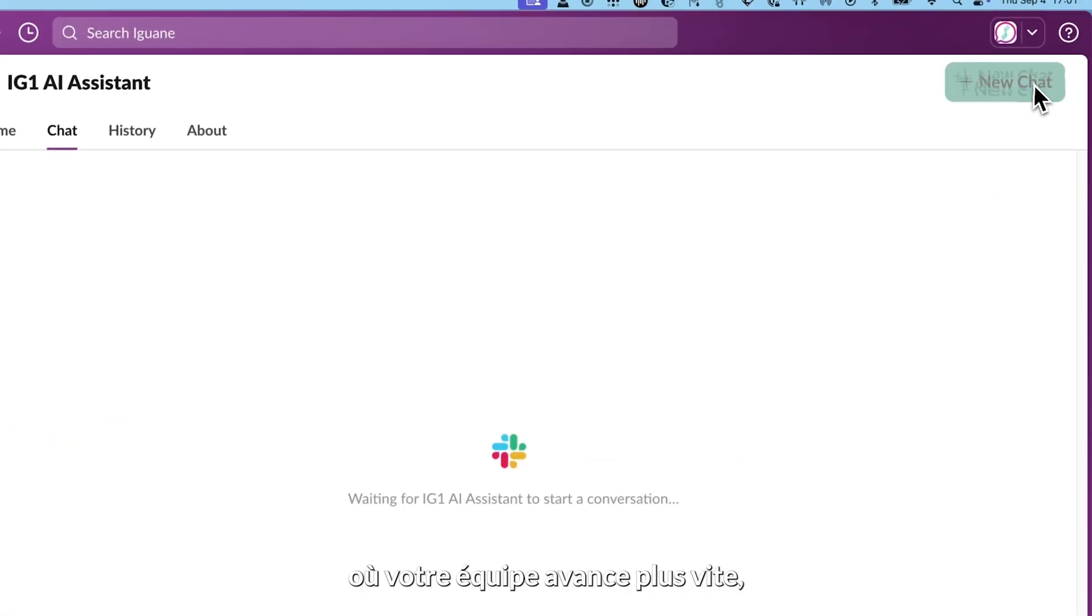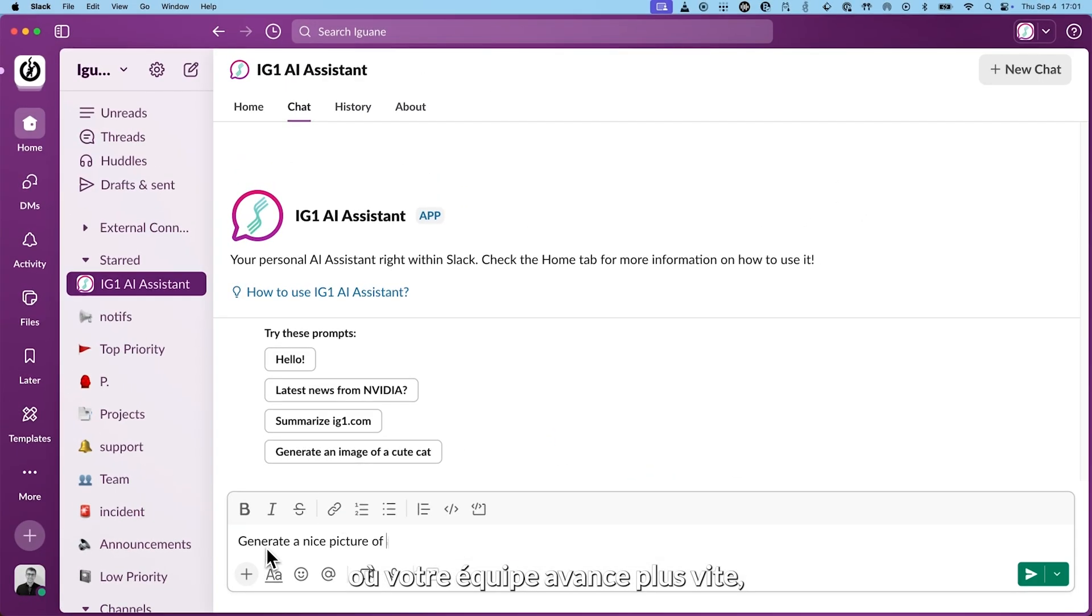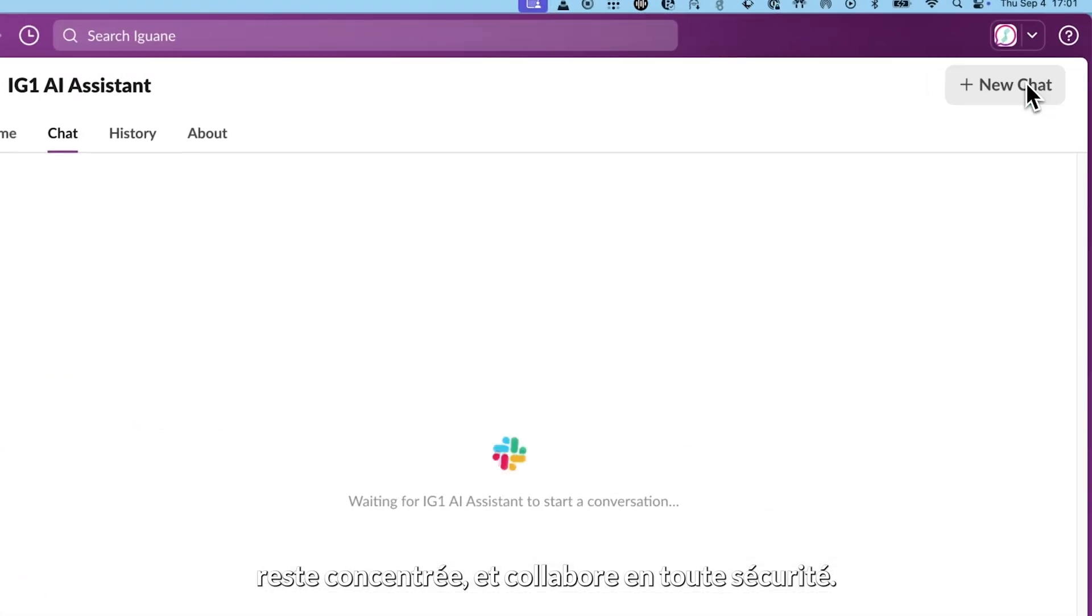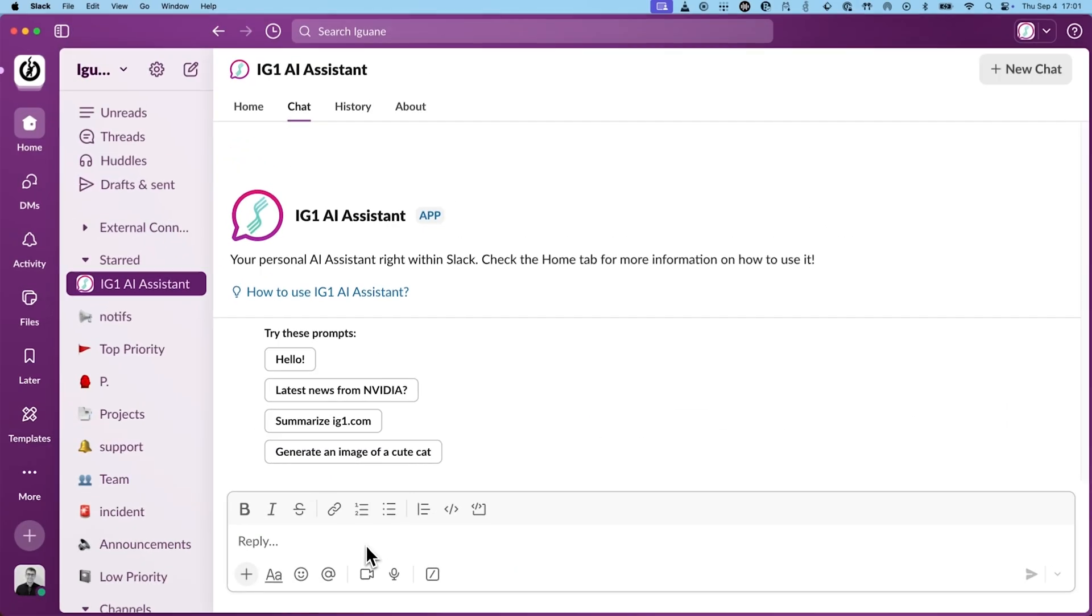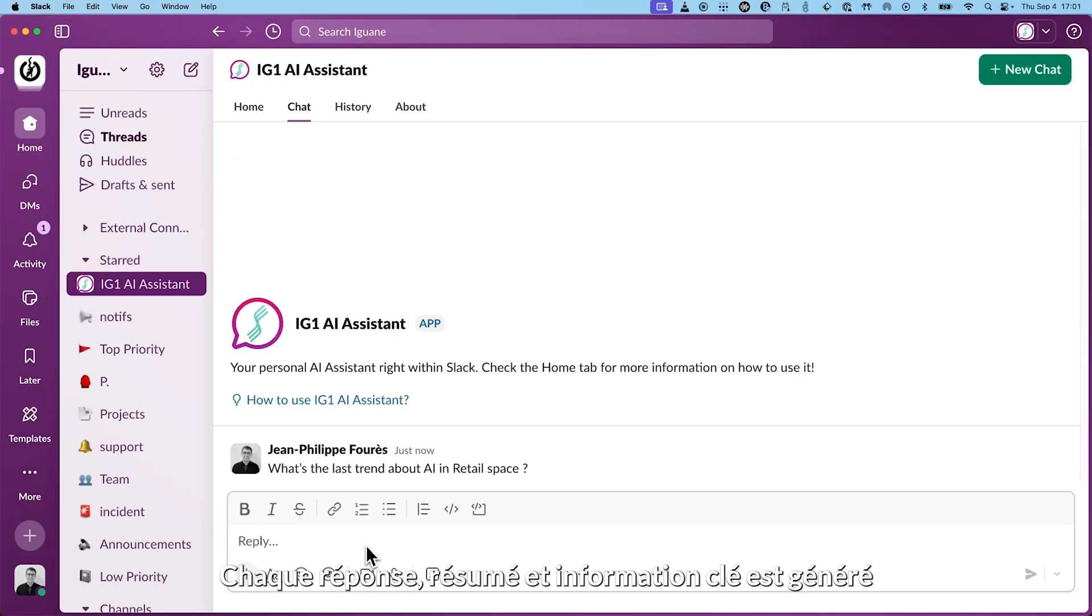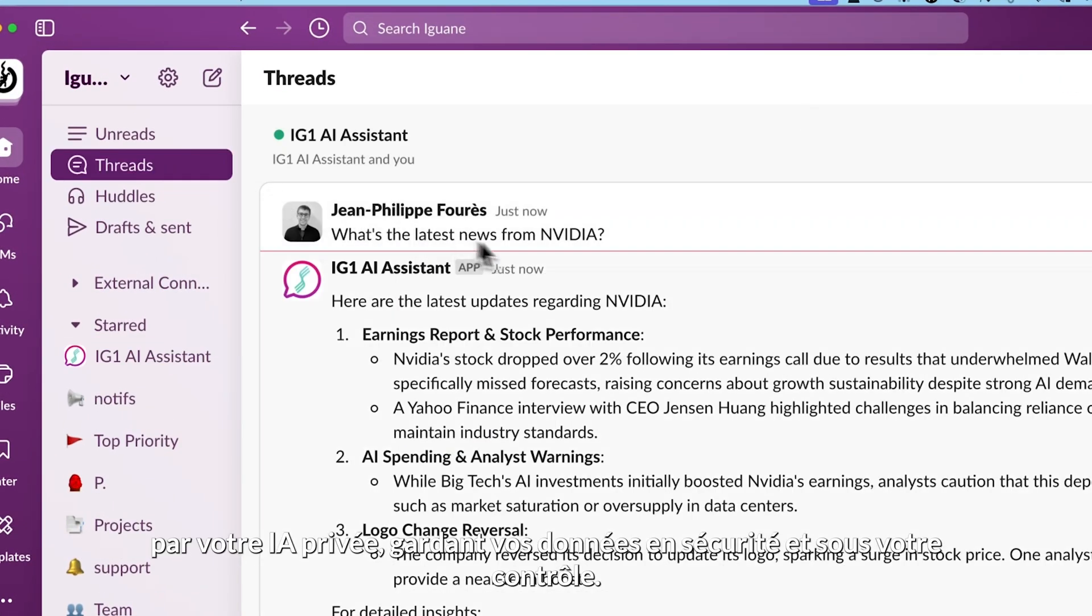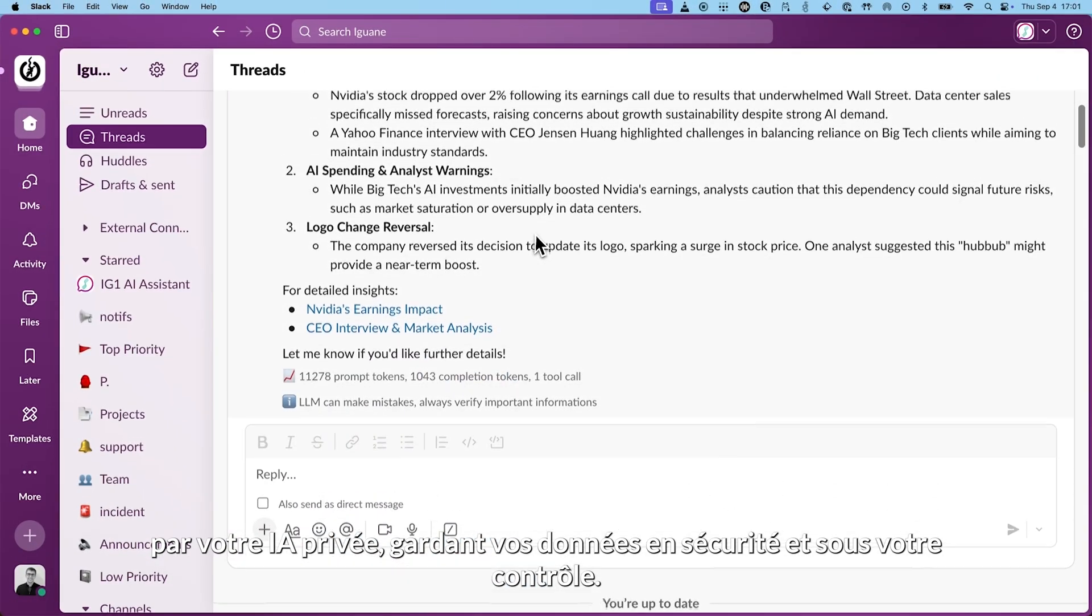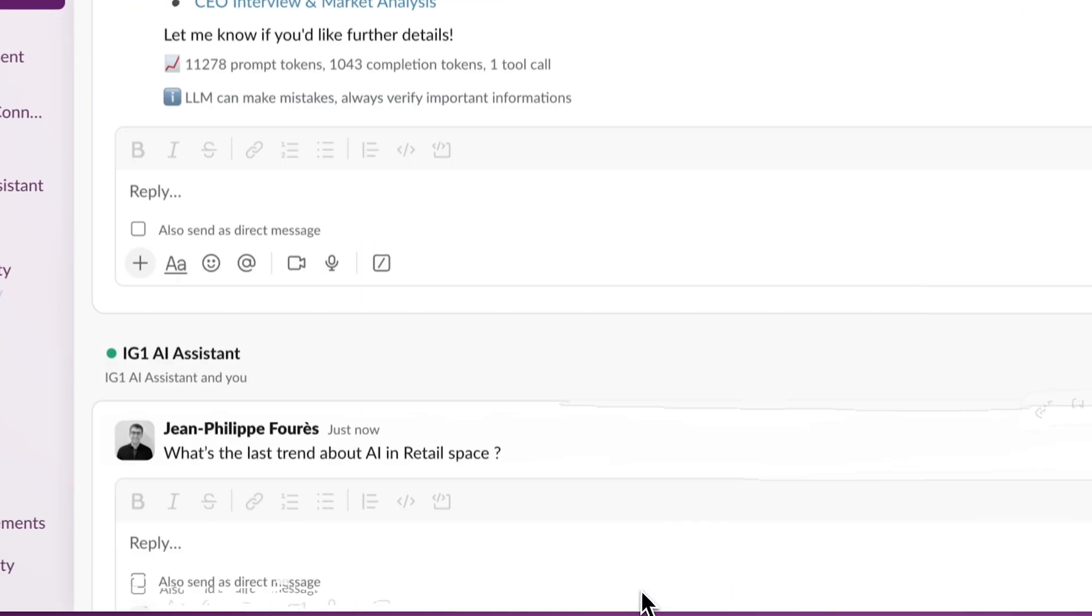Where your team moves faster, stays focused, and collaborates securely. Every answer, summary, and insight is powered by your private AI, keeping your data safe and under your control.